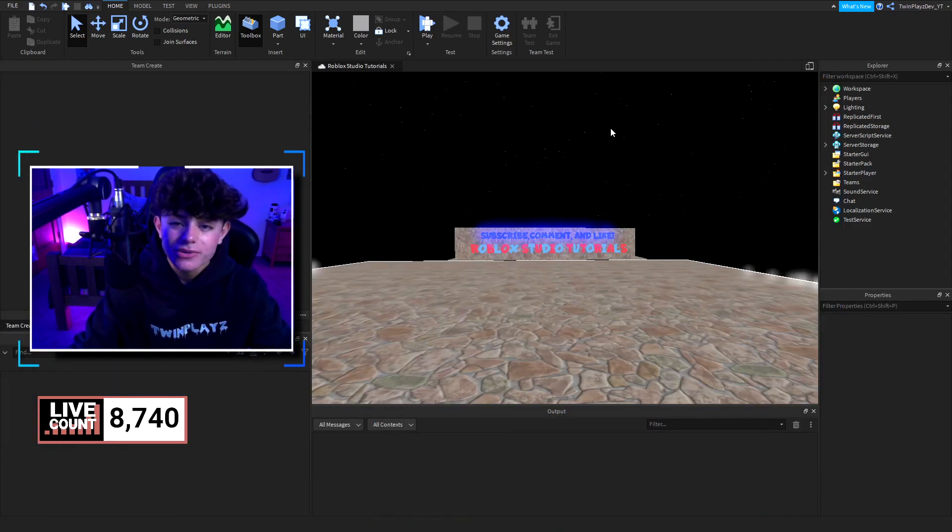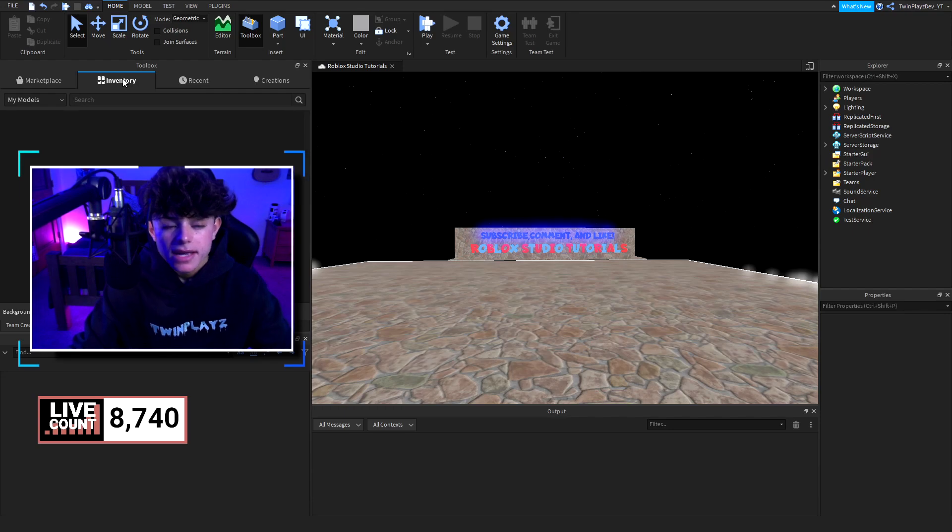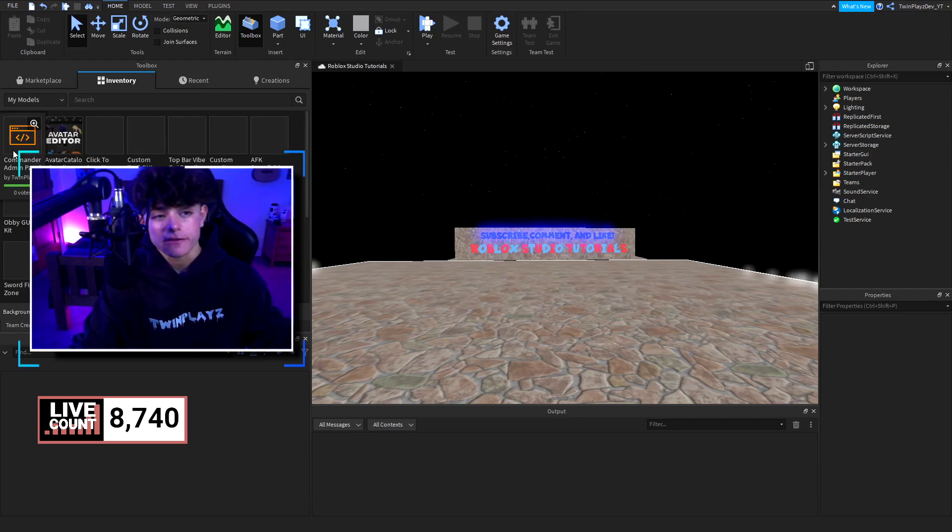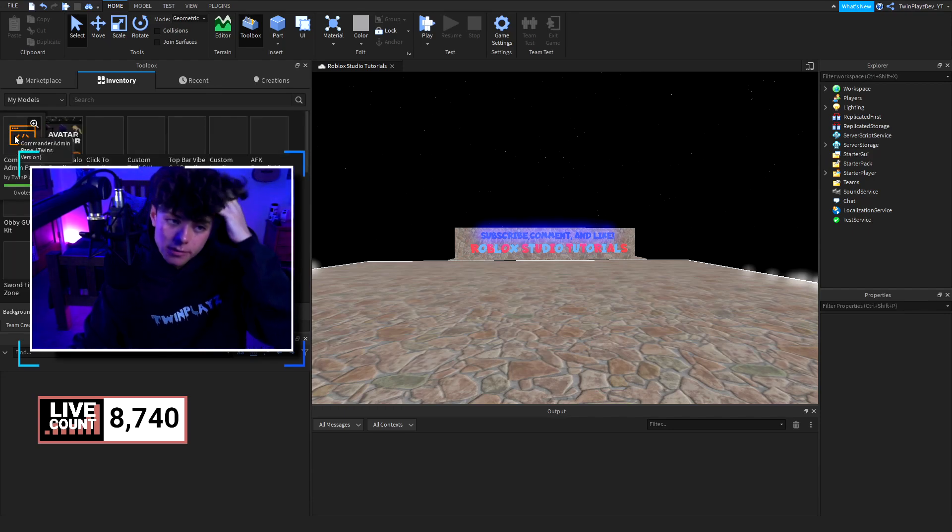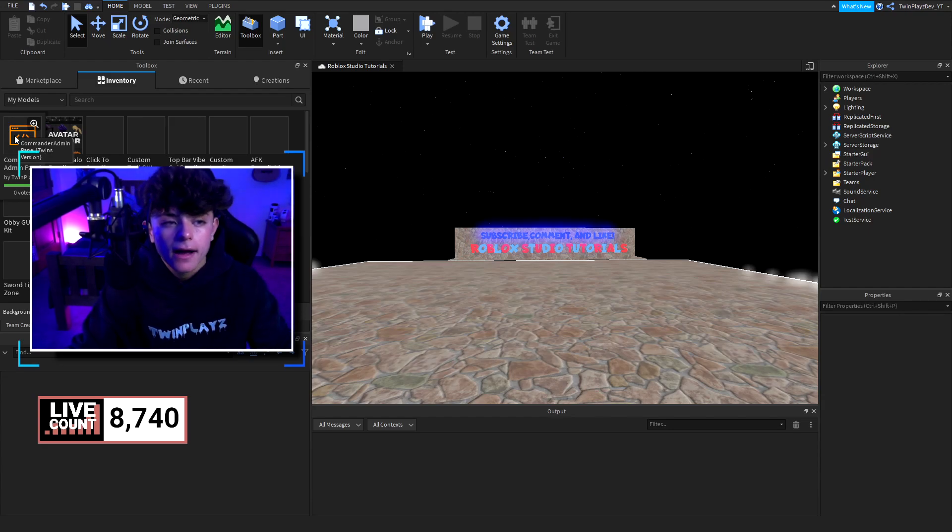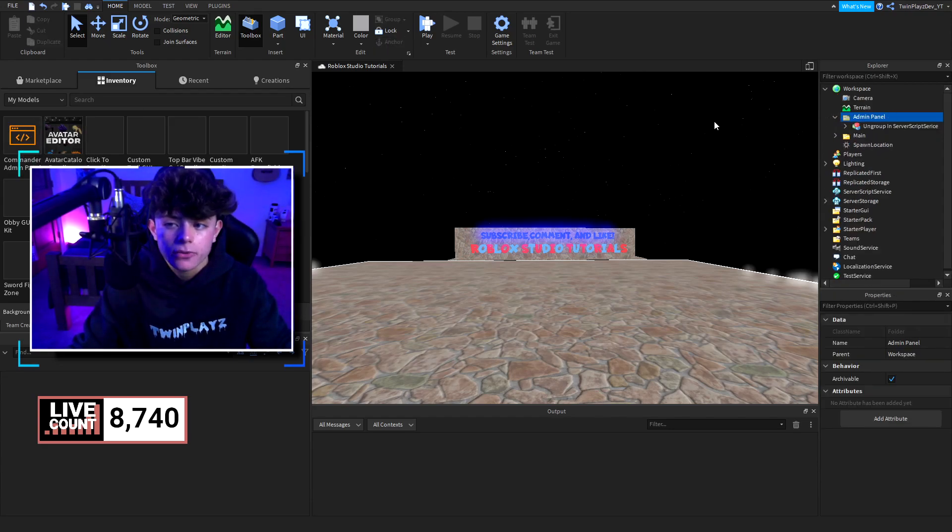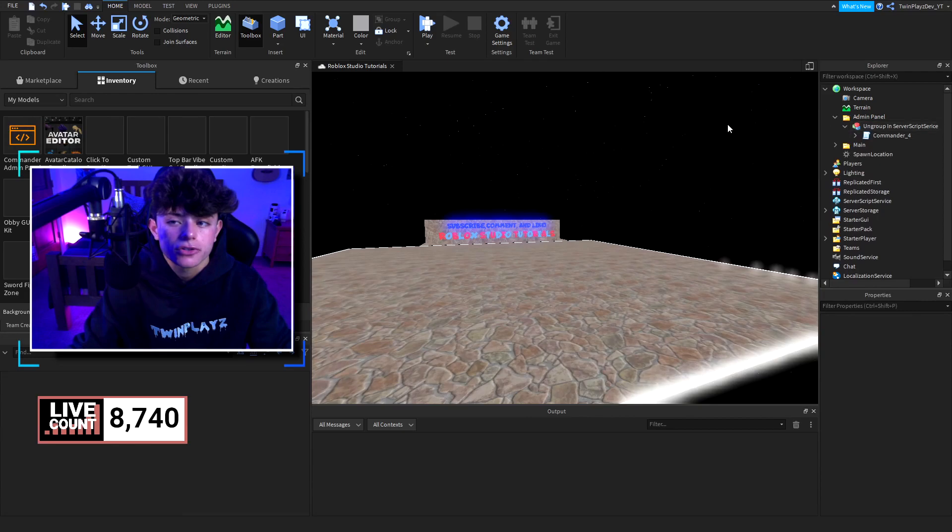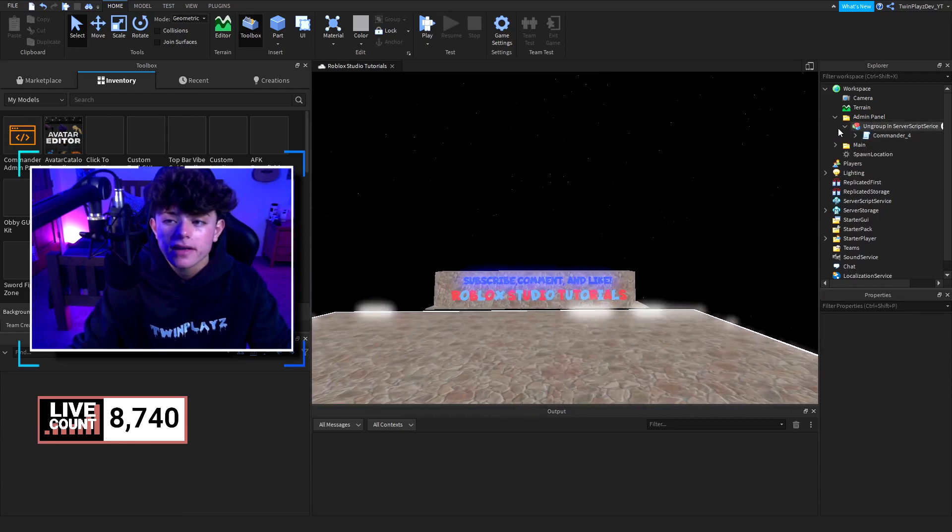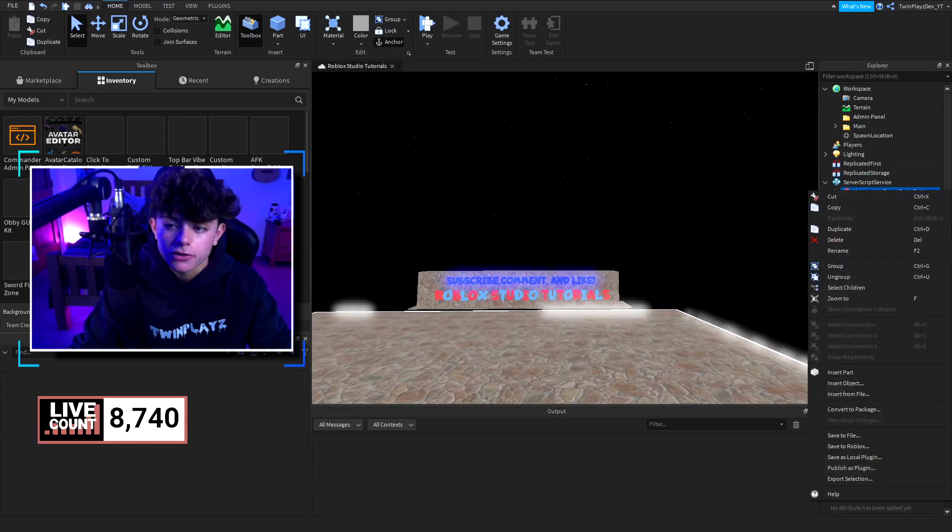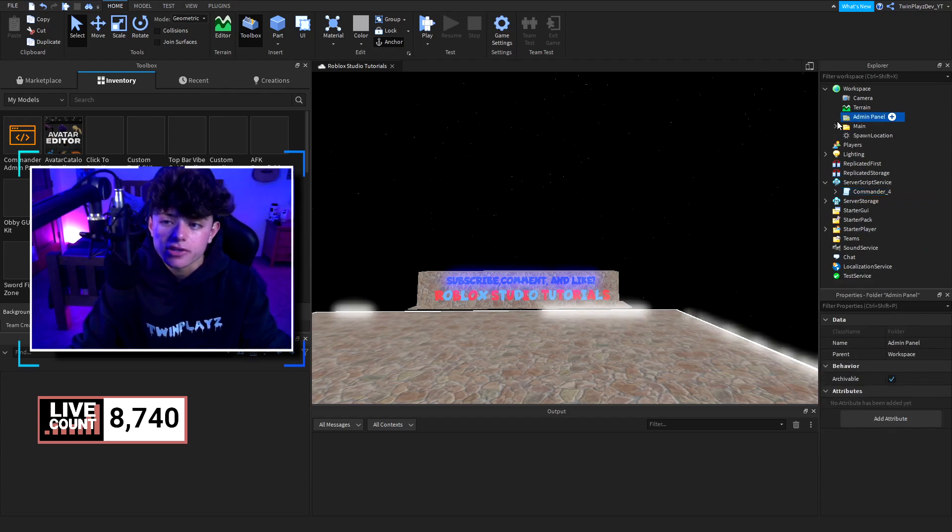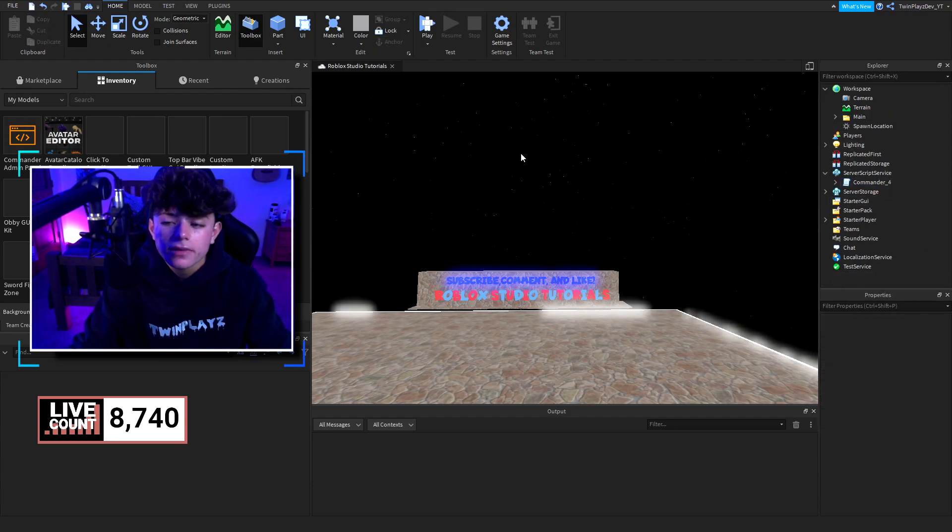So what you're going to do is you're going to go to Studio, go to Toolbox. And once you're in Toolbox, in your inventory, it's going to be the first one. It should be the Commander Admin Panel or Commander 4, one of the ones, whatever you got. You're just going to click it. And for mine, it's just going to pop up this. The other one is just going to have the script by itself. But, of course, it's going to say Ungroup and Service, Script, Service. So we're going to bring this down, Ungroup in there, Ungroup, and just delete that folder.